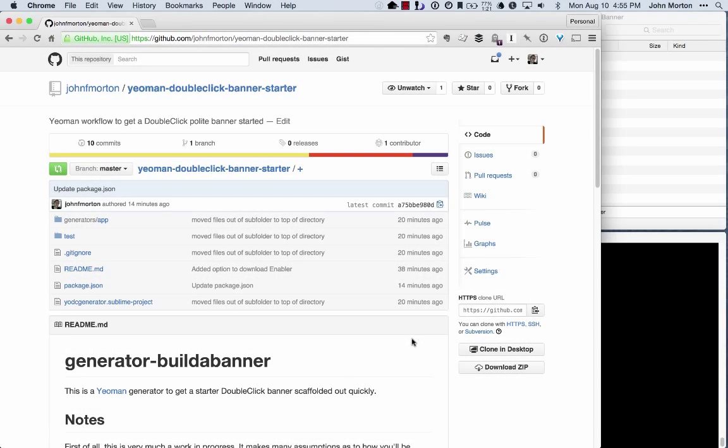Hi, this is John Morton. I've written a Yeoman workflow for making a DoubleClick polite banner, and I wanted to walk you through how I use it, and this will help you decide if you might find it useful for you.